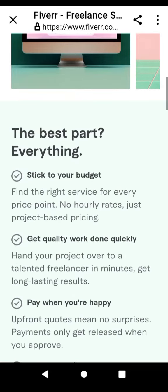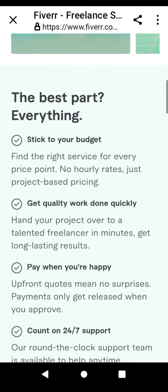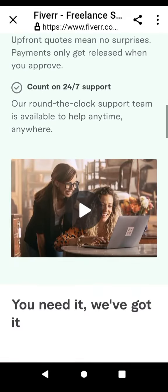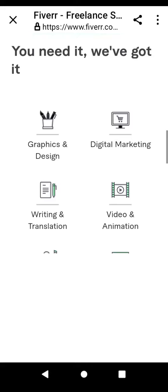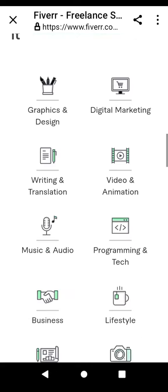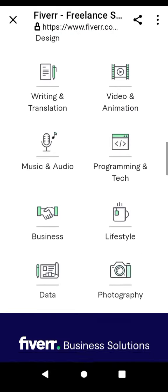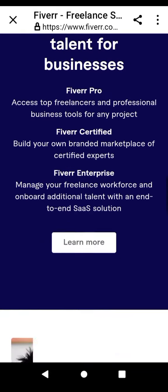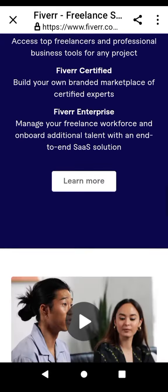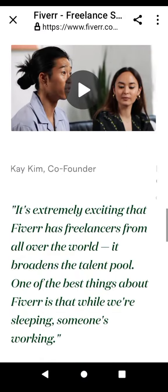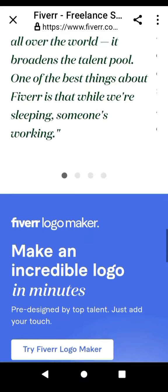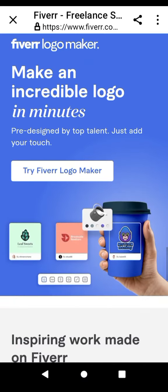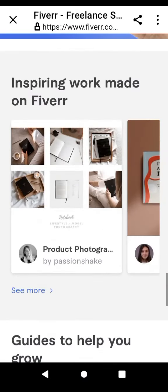Disclosure. It's important to disclose that you're using affiliate links and that you may earn a commission if readers make a purchase through them. This disclosure should be clear and visible within your blog post, often placed near the affiliate link or at the beginning of your post.